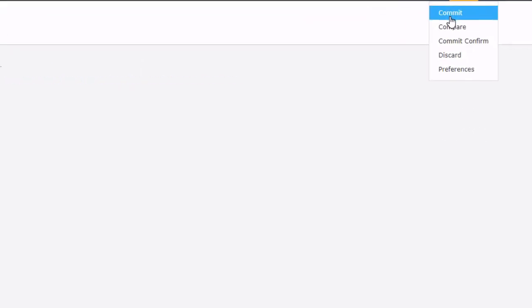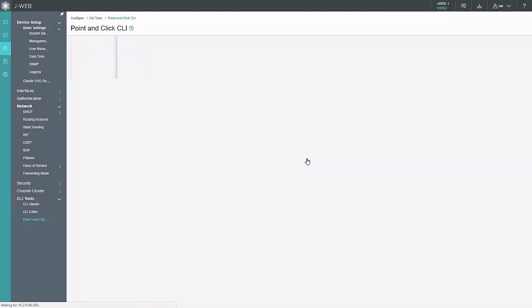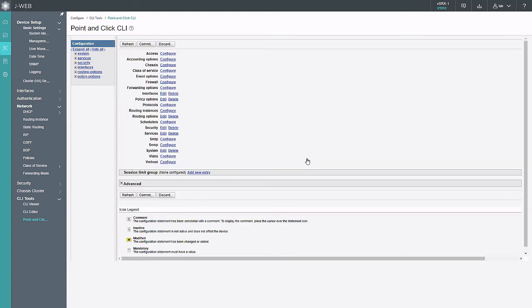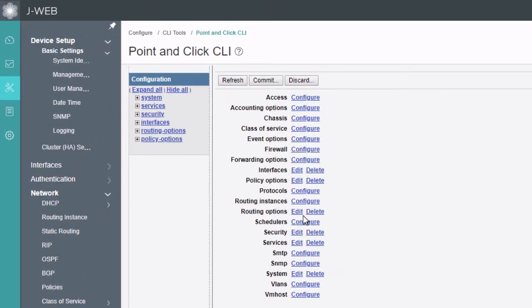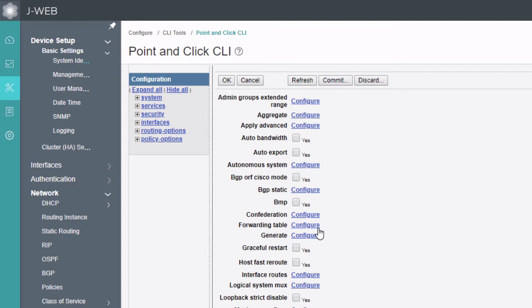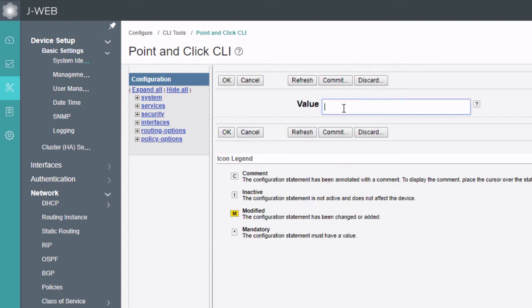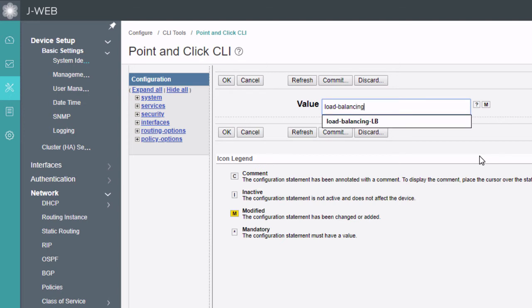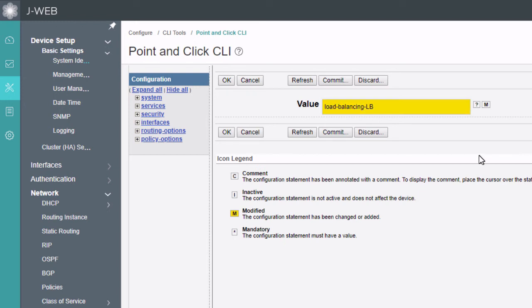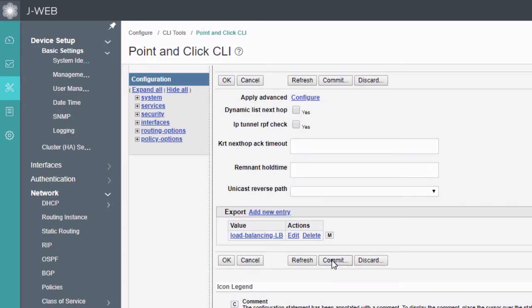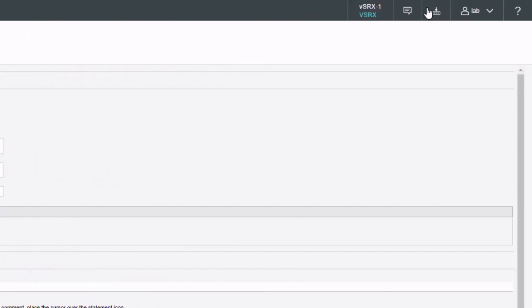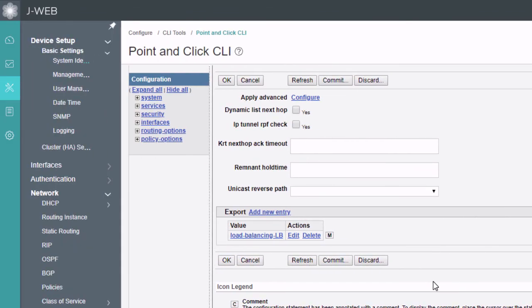Let's go ahead and commit the configuration. Click OK, and then the Point-and-Click CLI Editor loads automatically. What we need to do here is find Routing Options — click Edit — because this is going to be under routing options. Then find Forwarding Table, click Configure, and under Forwarding Table we have the Export option — we need to click Add New Entry. We need to specify the policy we just configured. This was called load-balance-LB. Then click OK. Note that this commit is not the same place as the other commit — because this is within the Point-and-Click CLI Editor, the top commit is grayed out. We have to do the commit within the Point-and-Click CLI Editor.